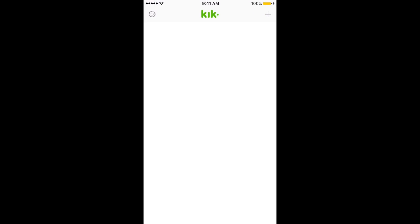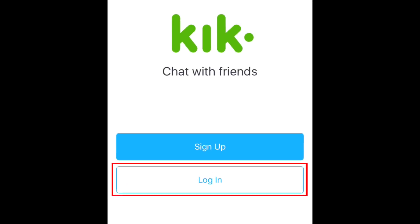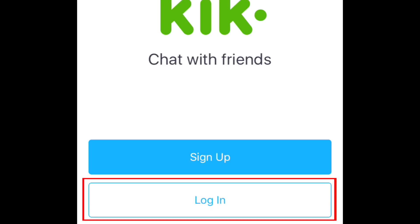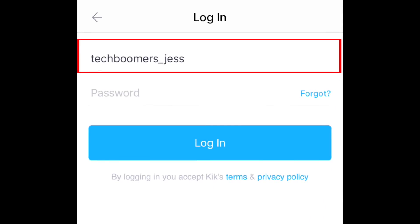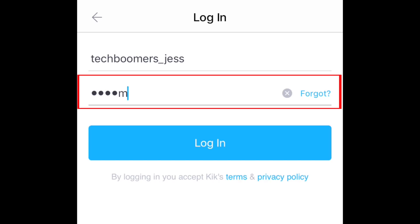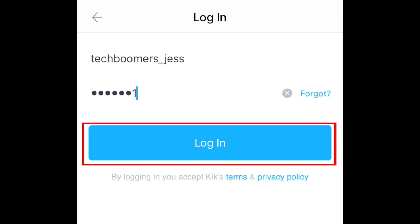Open up the app on your device and tap Login. Enter either your email address or your Kik username, then type in your password. When you're done, tap Login.